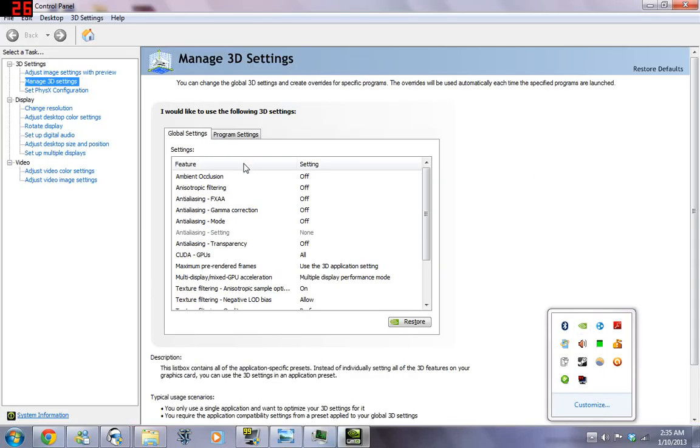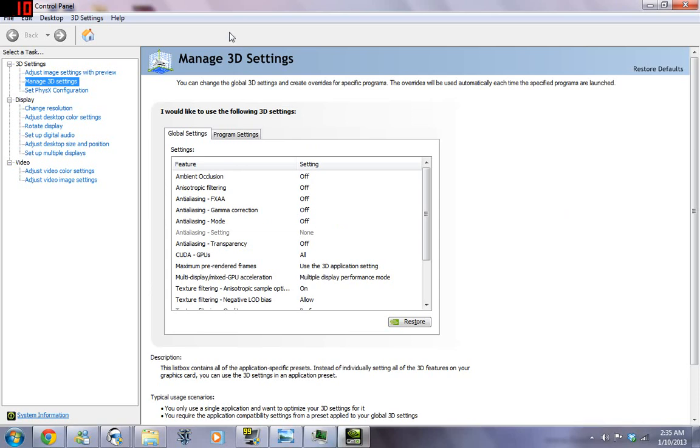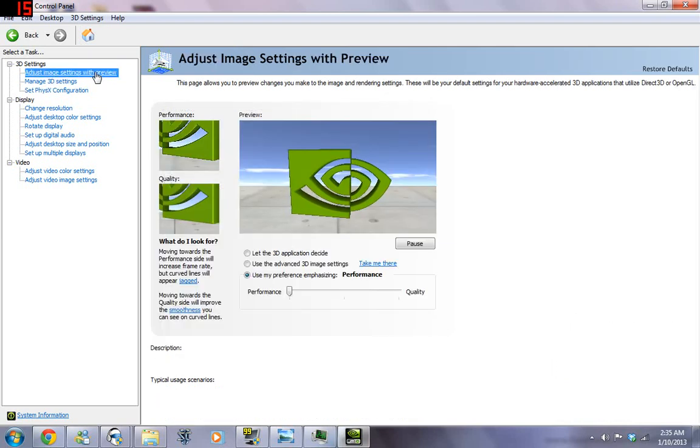Okay, so here we're going to go to 3D settings. And we're going to adjust image settings with a preview.